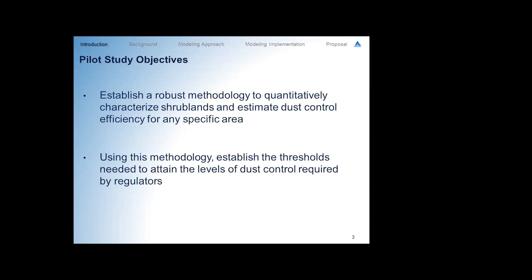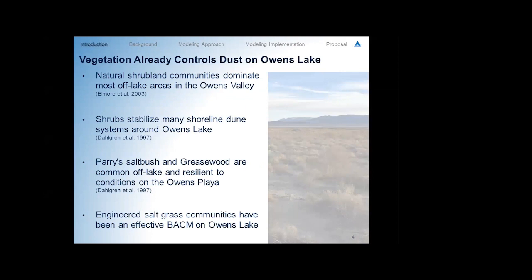The big thing to establish this dust control measure is that we have to establish that shrubs are effective at controlling dust. We need a robust methodology to quantify the amount of reduction in PM10 emissions we get with that control method. That's the big challenge here, and a lot of questions throughout the day have been pointing at exactly how do we estimate control efficiency — coming up with a methodology to do that, using it to define criteria, and determining how effective an area is at controlling dust even when it is not windy.